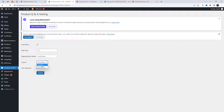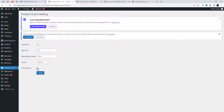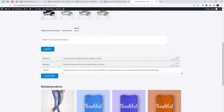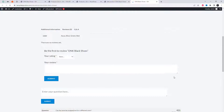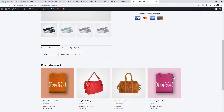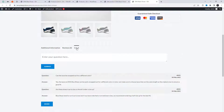You can adjust the layout settings for your Q&A section by selecting either Normal or Accordion. The Normal layout will display all questions and answers in a linear format, while the Accordion layout will group questions together and allow users to expand and collapse the answers for each question.